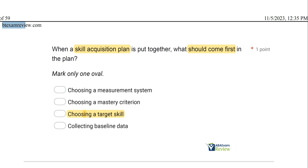Thank you for watching. Check out BTExamReview.com for all of our study materials, including our combo pack. When you pass, let us know so we can include you in the Sunday shout out. Please subscribe if you haven't already. Work hard, study hard. We'll see you soon.